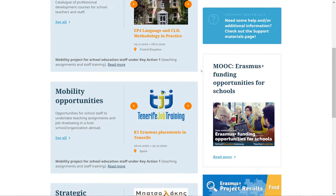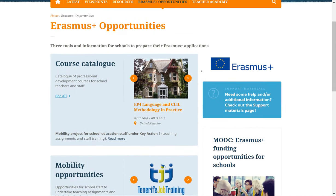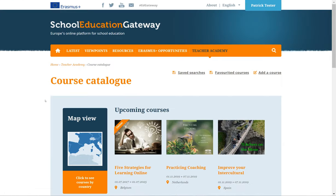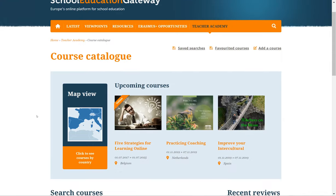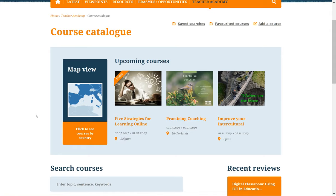Going back to the Course Catalog section, clicking on the See All link brings you to the Course Catalog landing page. At the top of this page you'll see the Upcoming Courses section, which features three courses that will take place in the near future.